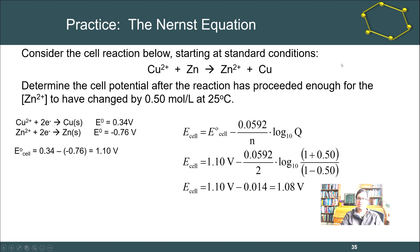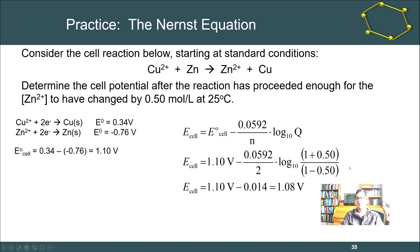We've changed concentrations from standard state quite dramatically — increased Zn²⁺ by 50% and reduced Cu²⁺ by 50% — yet the voltage barely changed. Due to the logarithmic nature of the Nernst equation, the voltage doesn't change much until concentrations reach the extreme ends. As we approach equilibrium, the voltage drops faster and faster; we have almost no voltage drop at reasonable ion concentrations.